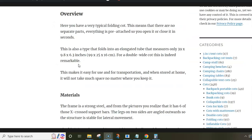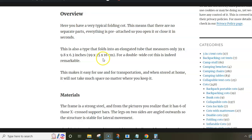The packed size of this cot is quite remarkable—around one meter long and 25 centimeters in diameter. This is really good considering that this is a cot for two people.